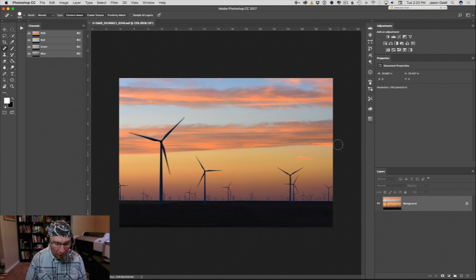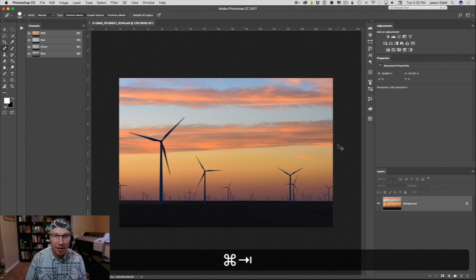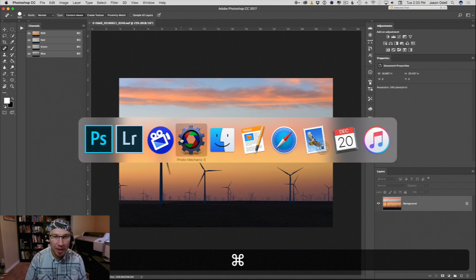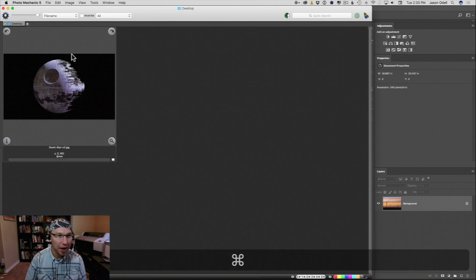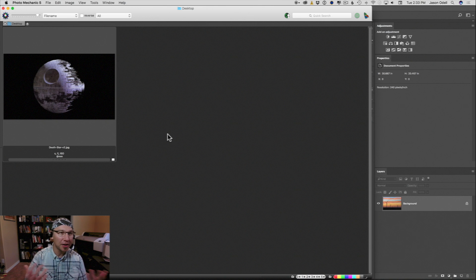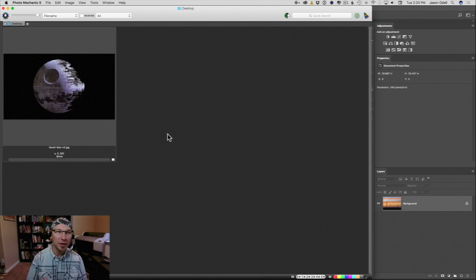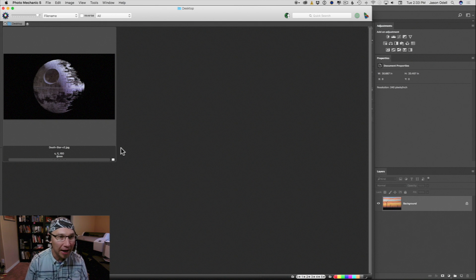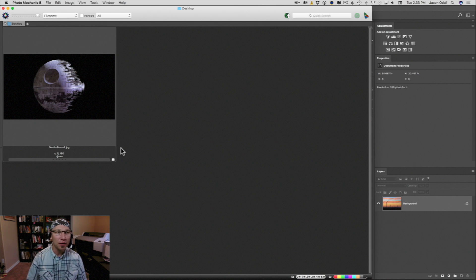So I went online and found a freely available photograph, an image of the Death Star, but it could be the moon. It could be a shot you captured of the moon or anything for that matter, but I like this shot because the background is nice and black. It's going to allow me to overlay this quite nicely.